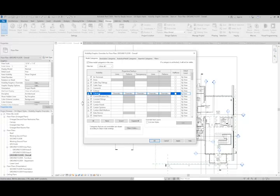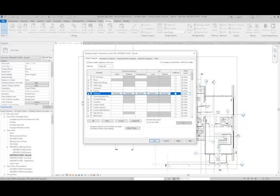Notice how when I'm selected on columns, I'm seeing a bunch of things that say override across the view. The reason it's saying override is because these settings within visibility graphic overrides will only override the object style setting for this specific view.